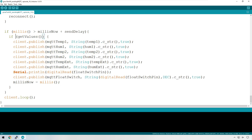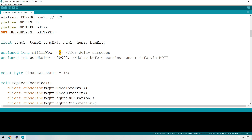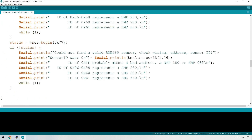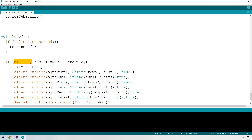You'll notice I've also removed the delay. You don't want delays inside your code when you are receiving data from MQTT — I'll explain why in just a second. Instead, I'm using two variables: millis_now, which starts at zero on boot, and send_delay, which is the interval between sending sensor data — set to 20,000 milliseconds, or 20 seconds. Millis is a function that measures the number of milliseconds since the device booted, starting at zero and counting up.